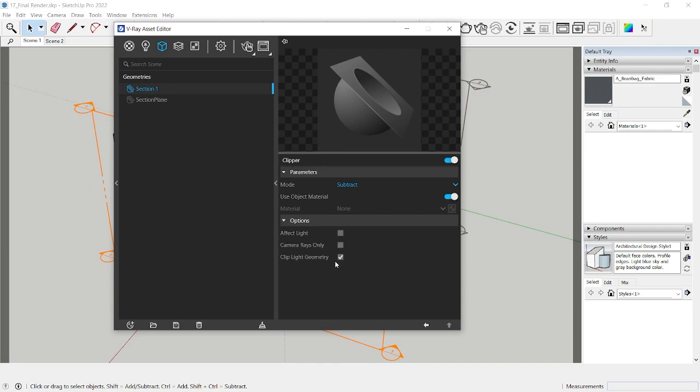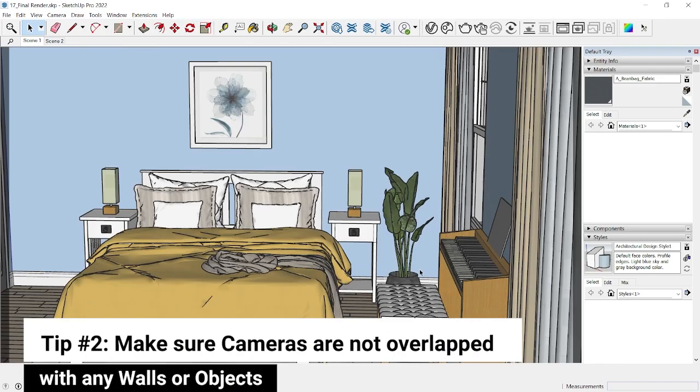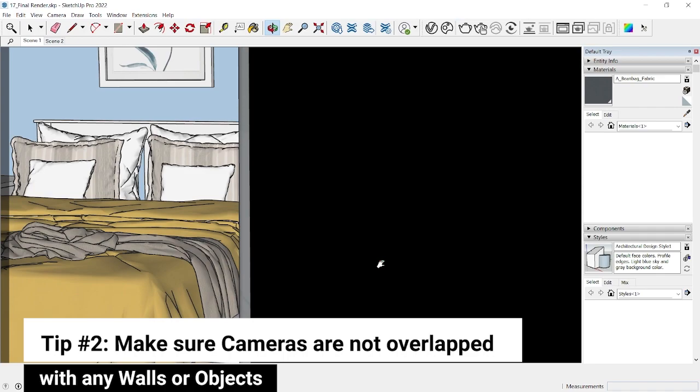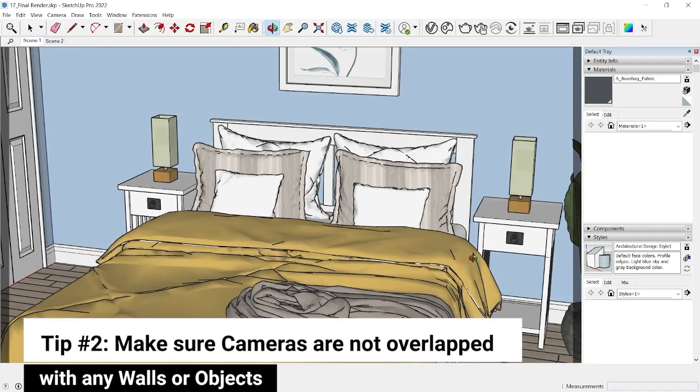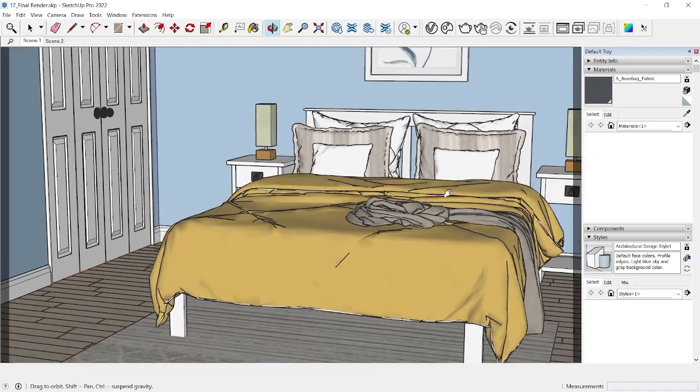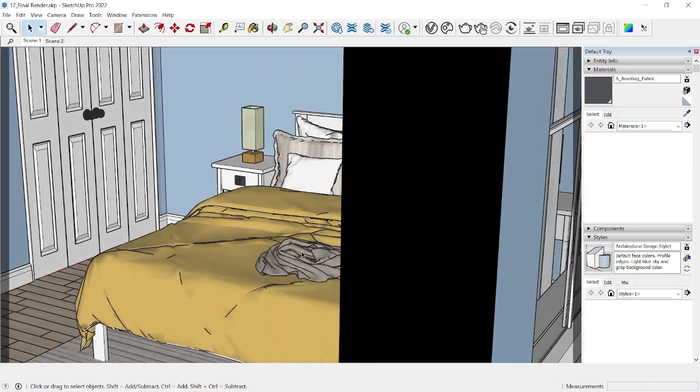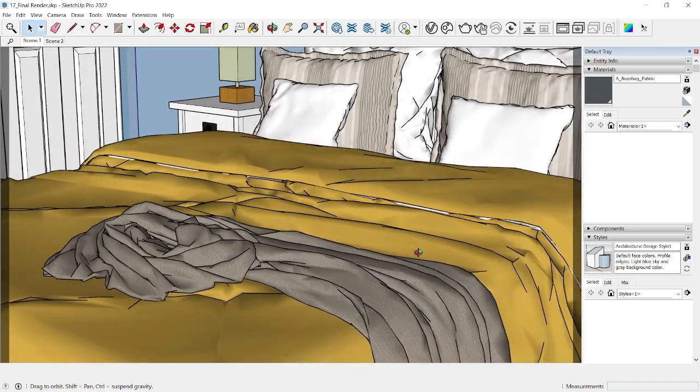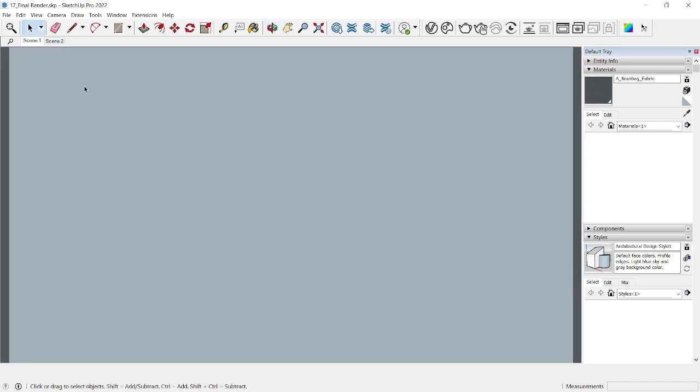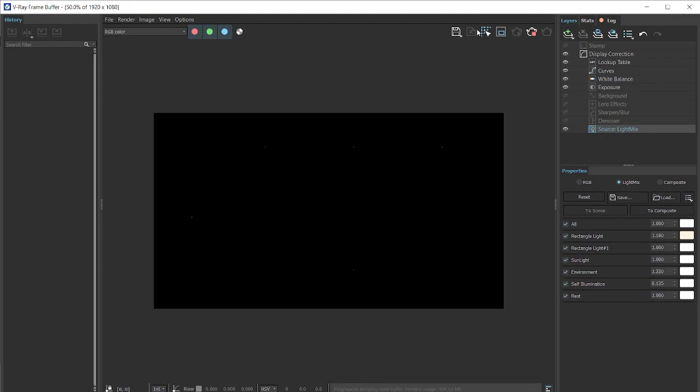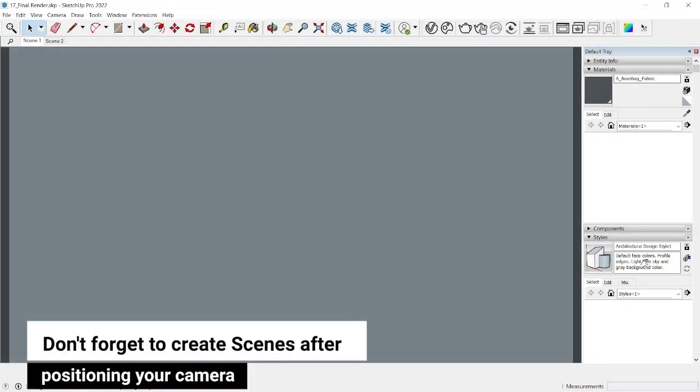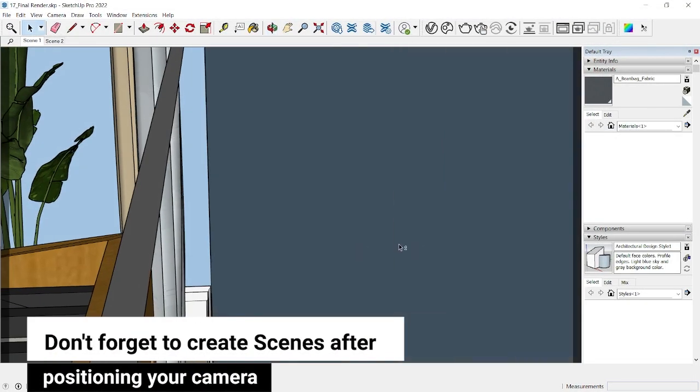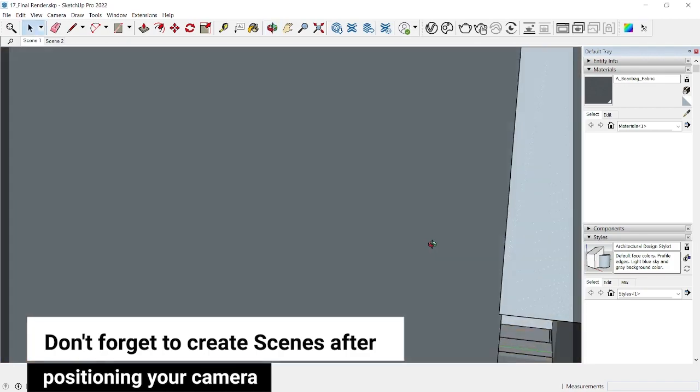So that none of the light from this side of the room is entering the space. Make sure you follow these settings for using mode subtract and effect light as off and clip light geometry as on. Similarly, tip number two is like placing your camera inside the room, make sure it is not overlapped with the wall. So now you can see that it's overlapped with the wall and now if I click on run with V-Ray interactive render you'll get a black screen.